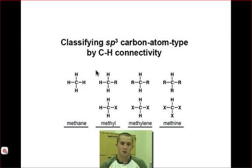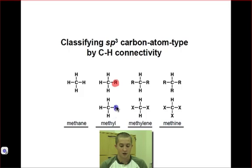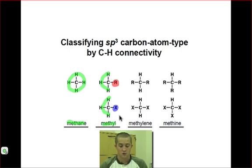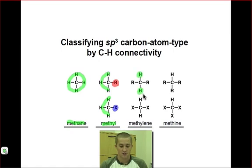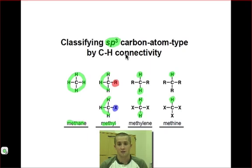We could also classify sp3 carbon atoms according to the number of hydrogen atoms that carbon is connected to. R groups continue to represent a separate carbon chain, and X's represent a non-carbon atom. A carbon atom connected to four hydrogen atoms is known as methane. Connected to three hydrogen atoms, it is a methyl substituent, regardless of whether the fourth atom is another carbon or a non-carbon atom. A methylene involves a carbon connected to two hydrogen atoms, and a methine involves a carbon connected to only one hydrogen atom. Remember, we are discussing sp3 carbon atoms specifically, so each must have four single bonds.